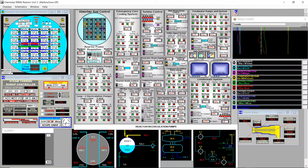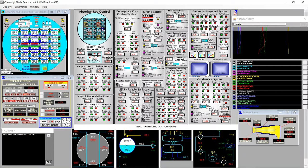Once we reach 3600 RPM we need to use the generator breaker, which is open now, and close it at the correct moment. On the oscilloscope we'll see an arrow rotating — this represents the phase difference between the grid and our generator. When it's very close to top dead center but slightly to the left — just before it arrives at top dead center — we click close. If we're not precise enough and click too early or too late, this will produce a turbine trip: the turbine disconnects, the valve closes, and we need to start speeding up the turbine again.